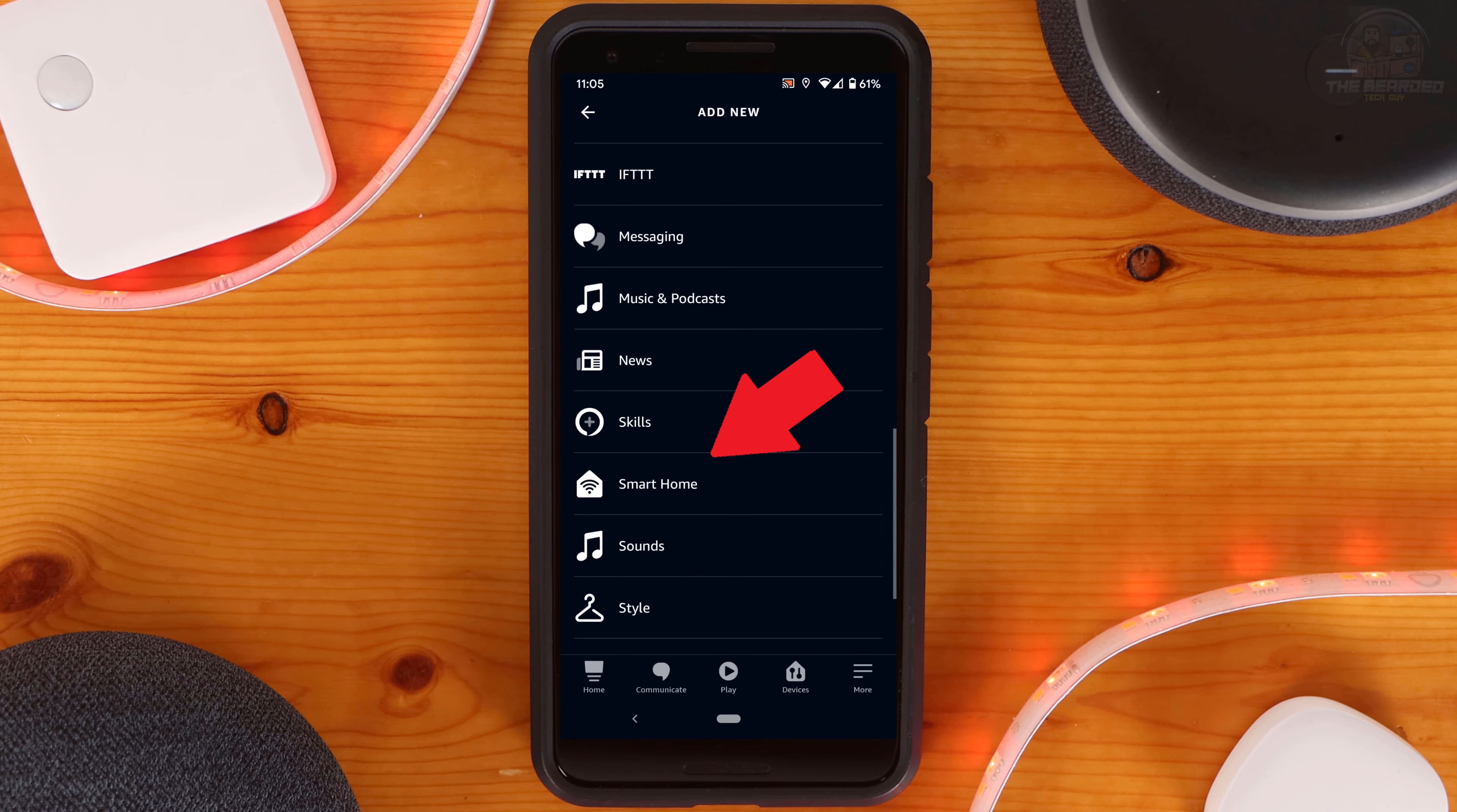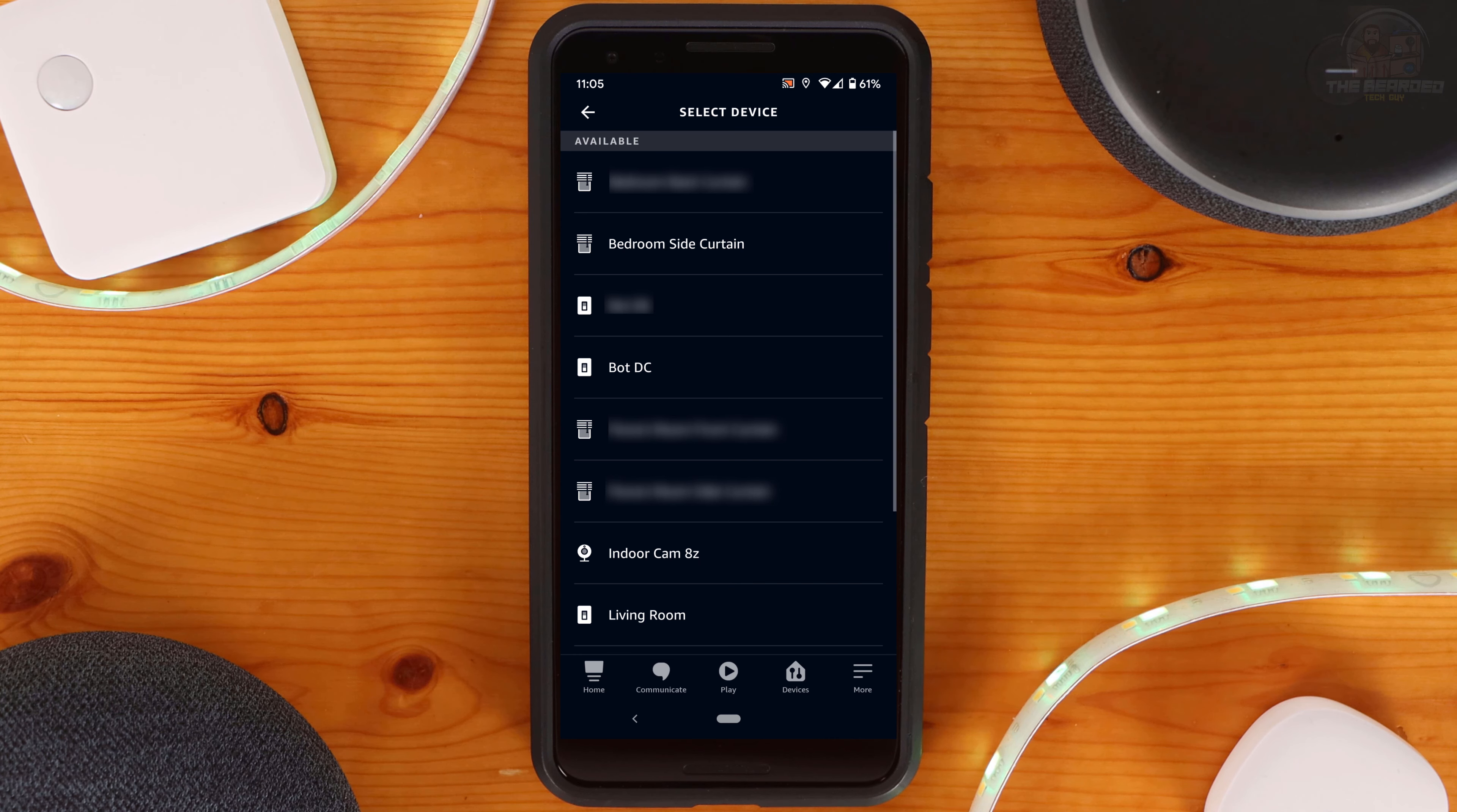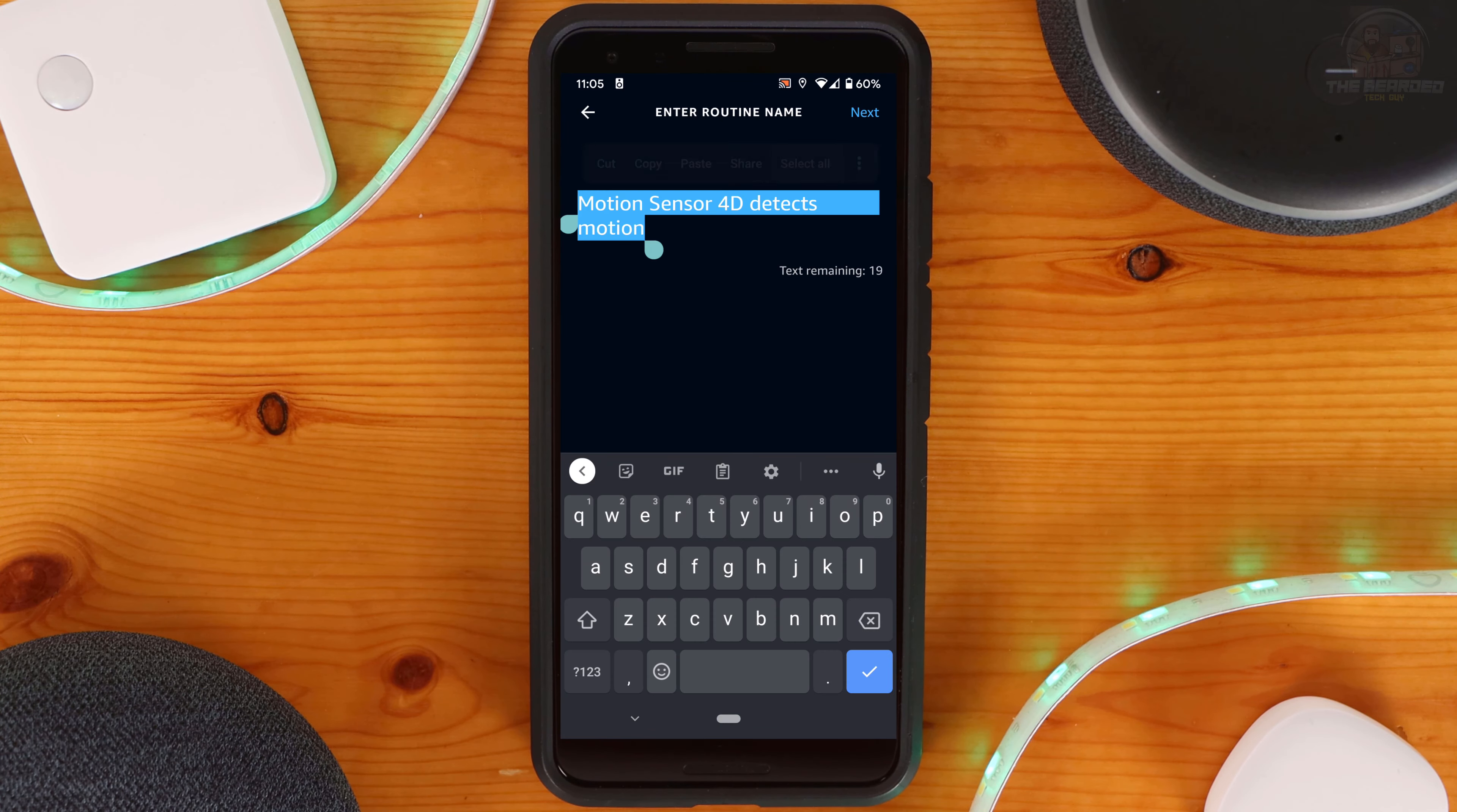Next, click on the plus sign next to Action and scroll down to Smart Home. As can be seen, the SwitchBot curtains, bots, and indoor cameras can be used as actions. For this routine, I'm going to select the office curtains and make sure the mode is set to Open. Clicking on Next will bring us back to the main routine page.